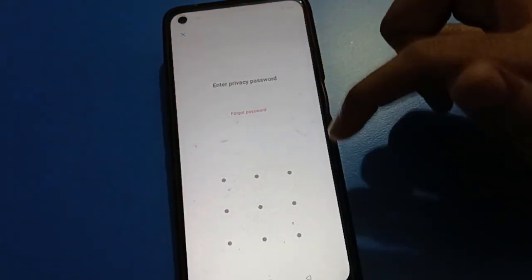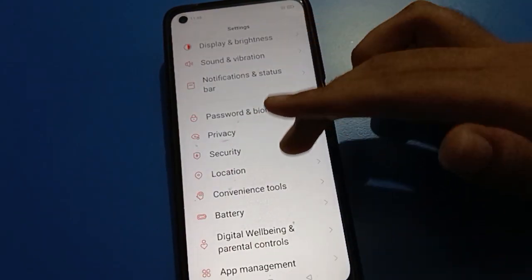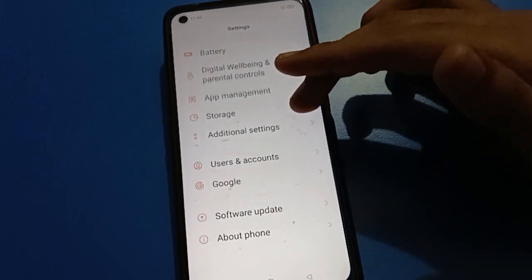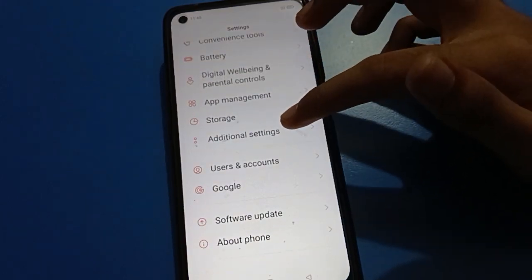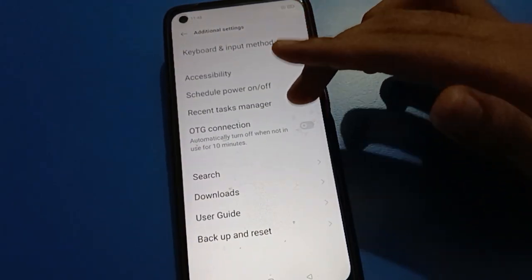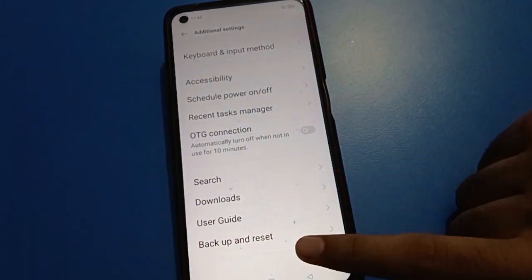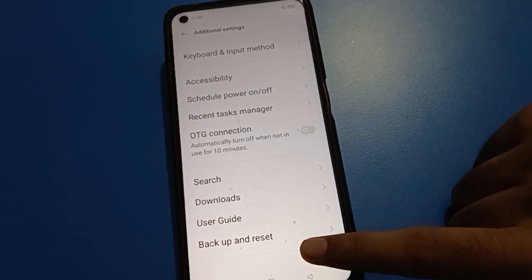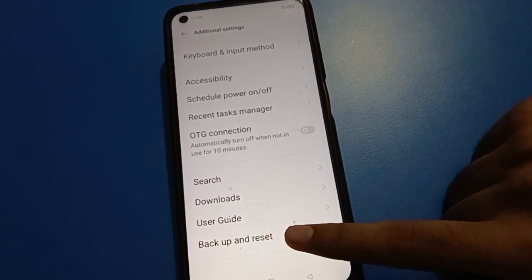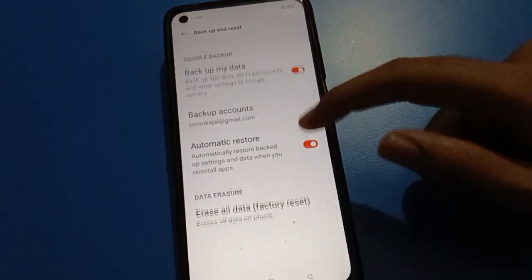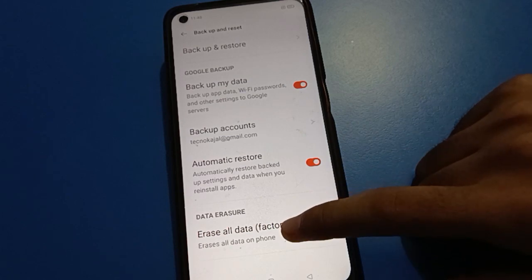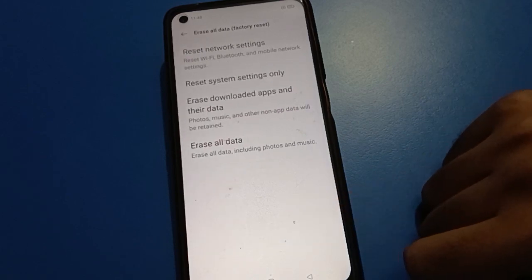Come back here and open your phone's additional settings. After turning on additional settings, scroll down to backup and reset setting. Scroll down and click on erase all data.